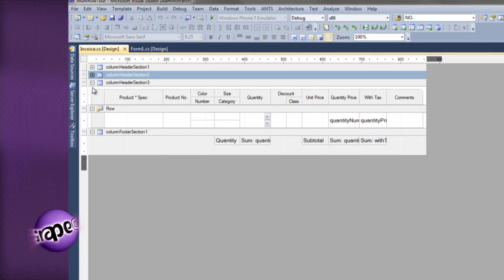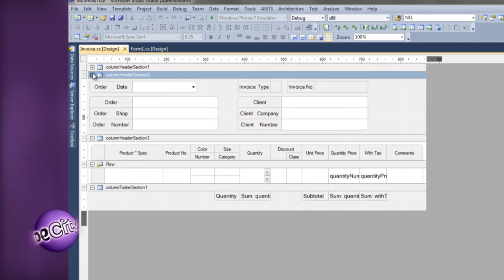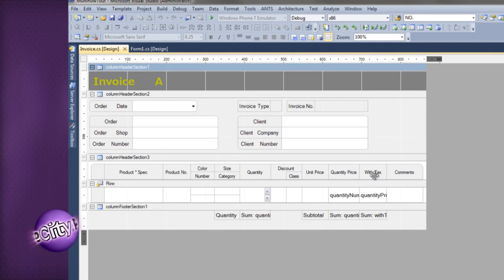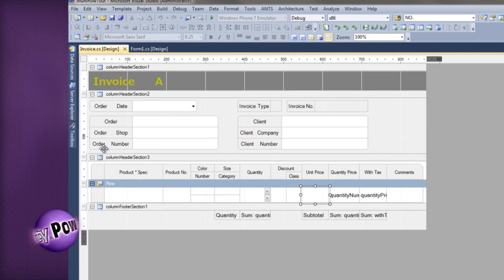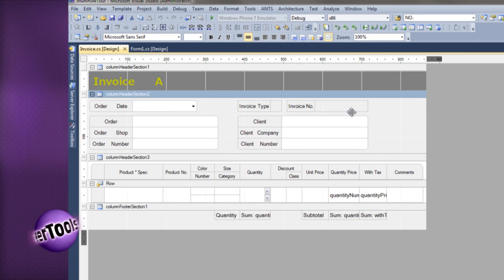Here, you see the various sections used for the layout of the control, including the row section, which by definition is repeated for every row in the data source. Each section can be collapsed to simplify design work.